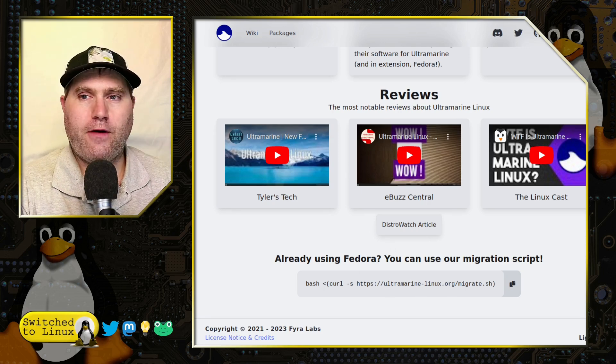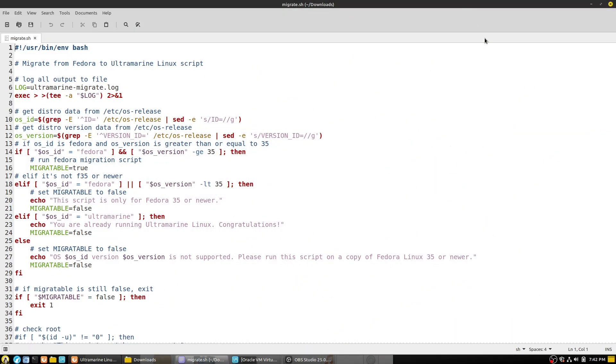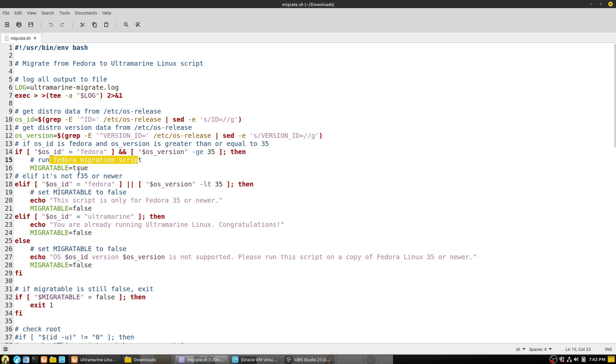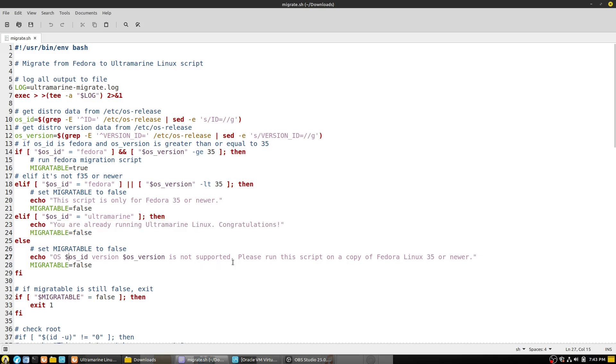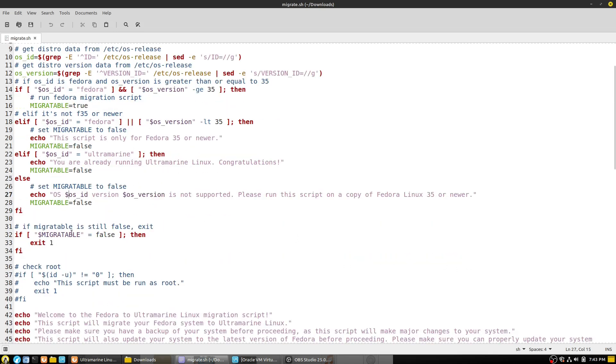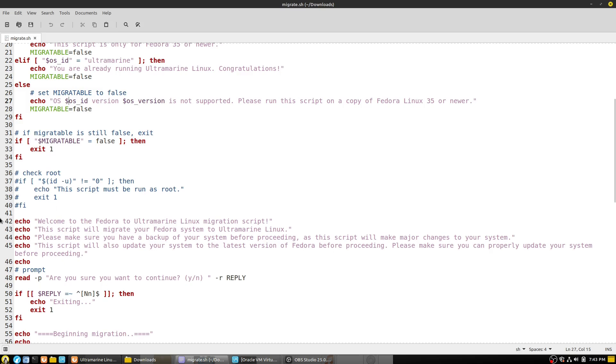So here is the script and you're going to run this. It's going to migrate from Fedora to Ultramarine Linux. It's going to create a log file, then it's going to get the distro release version. As long as you are running Fedora OS greater than 35 it's going to allow you to run. If it's migratable we have a true variable, if it's not we have a false variable. Then it checks if you're running as root.